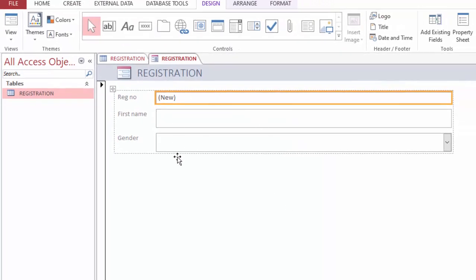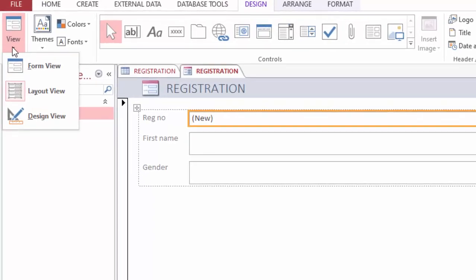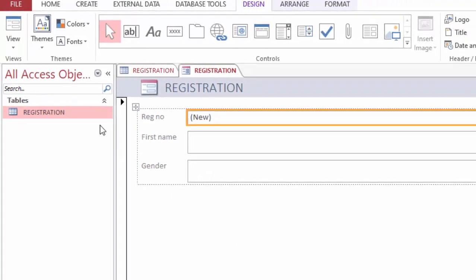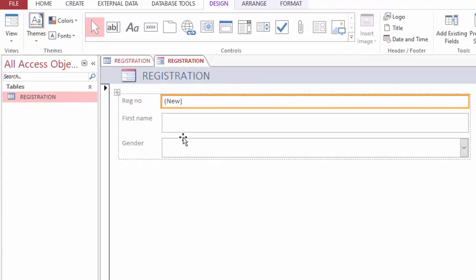You can now see the form is automatically generated and it is in what we call layout view. The work of the layout view is to allow you to modify the form.